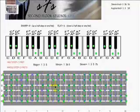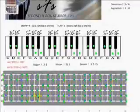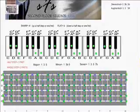So if I find an E here, it's whole step, whole step, half step, whole step, whole step, whole step, half step. So if we do this on all strings, we get the E scale.